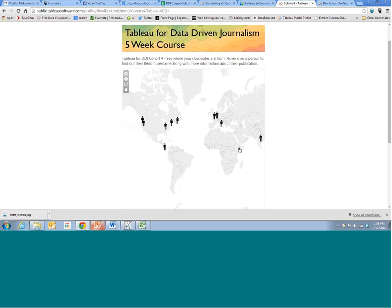That's also reflective of when we look at the top most viewed Tableau Public visualizations on any given day — it's a very international user base. We'll see top visualizations from anywhere from Argentina to Italy to England. It's really encouraging to see that journalists around the world are trying to use data to tell stories on the web.